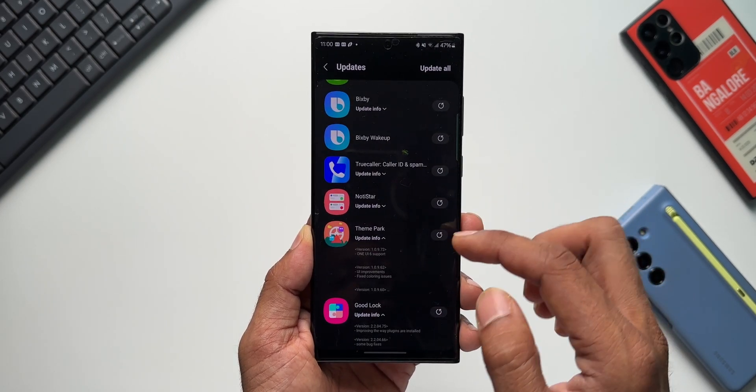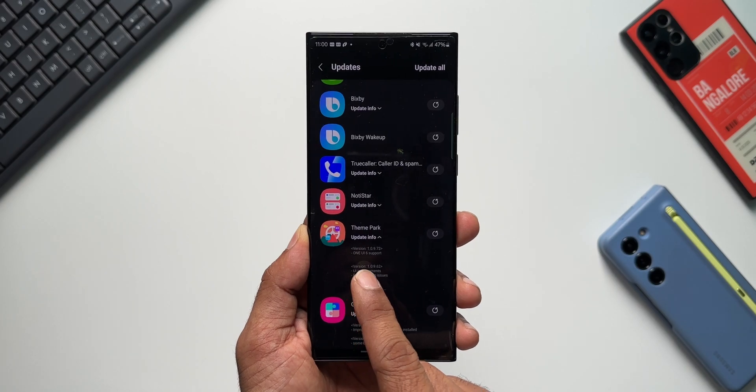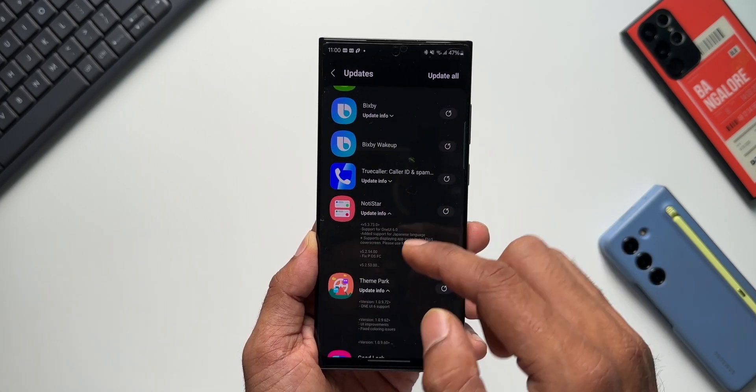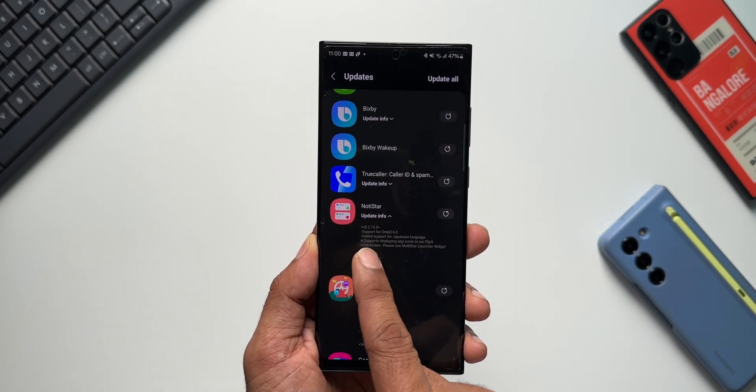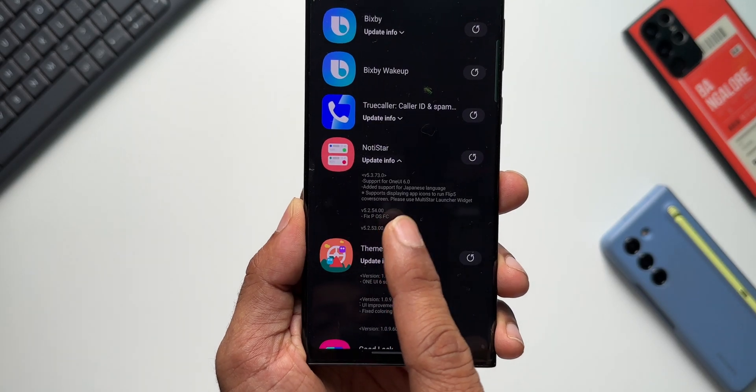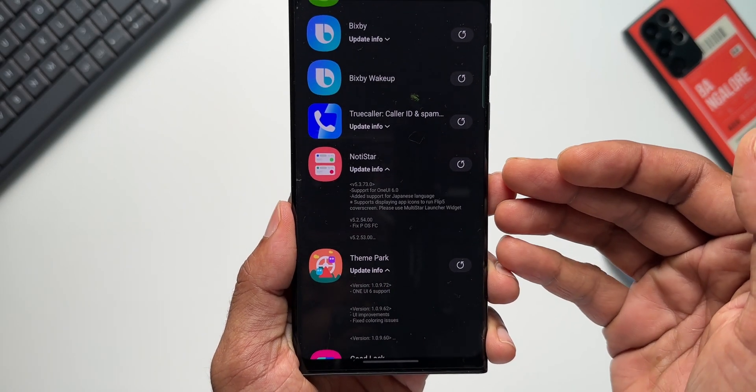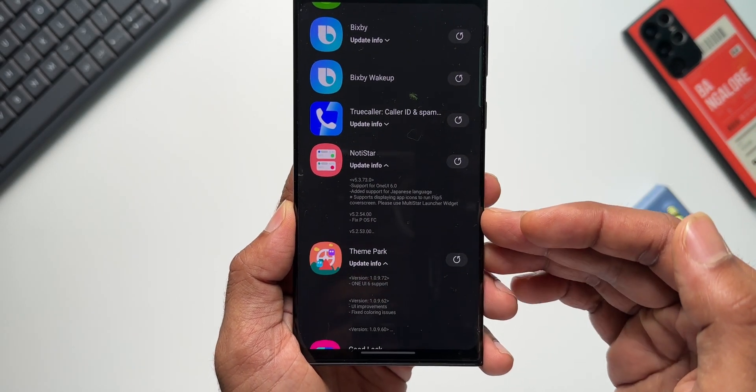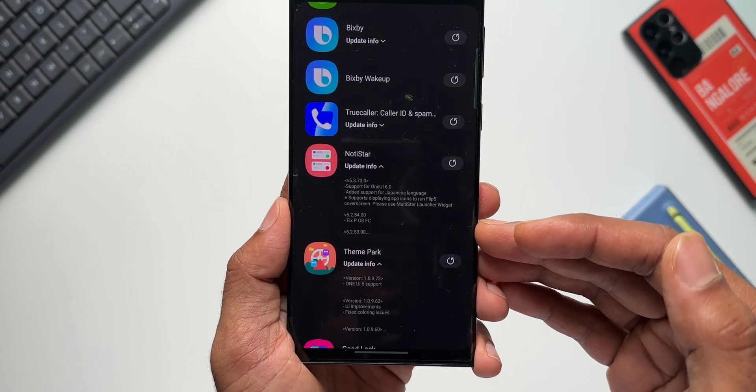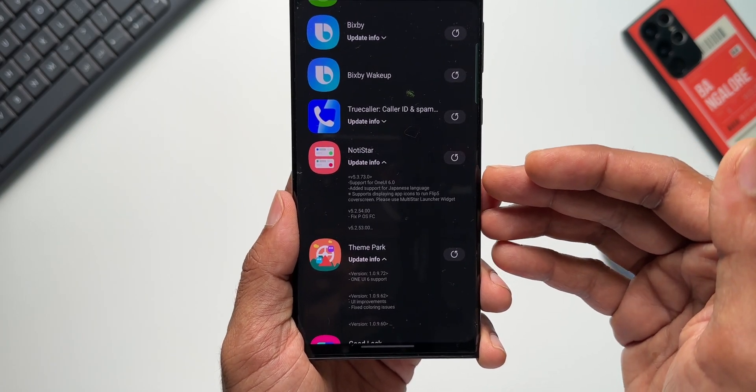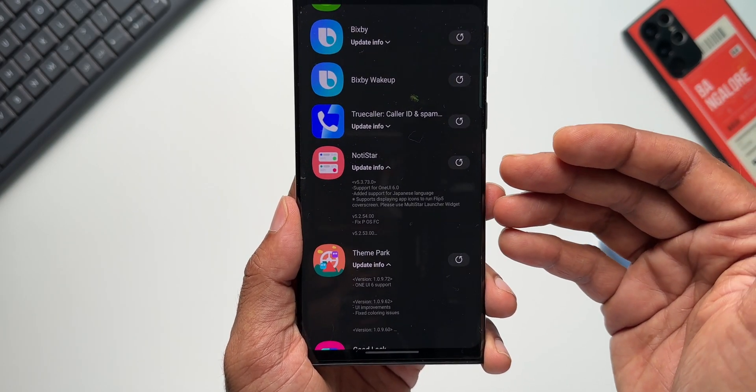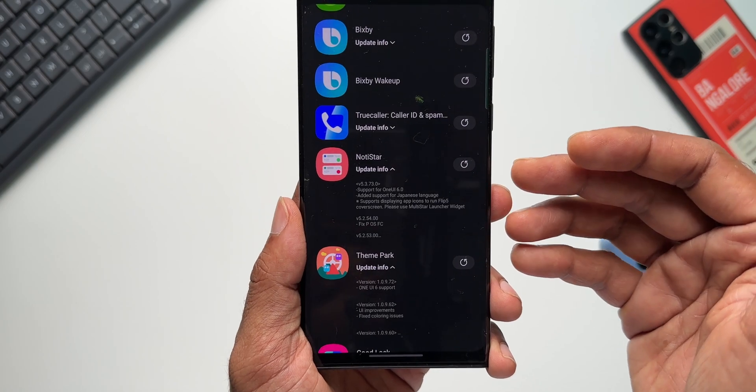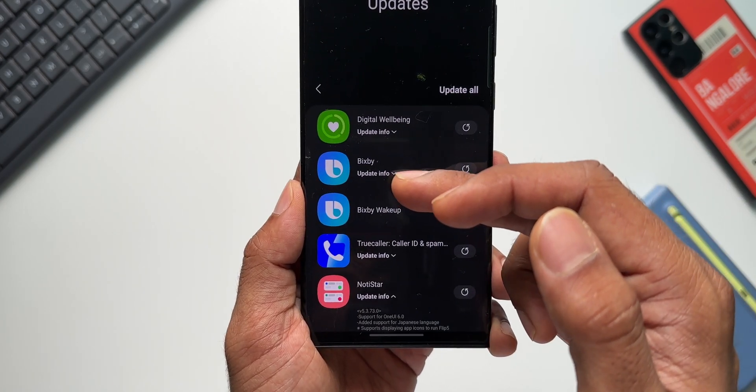update; Theme Park has got the update, it says One UI 6 support; NotiStar has got the update, it says support for One UI 6.0. So we have started receiving the update for the Good Lock modules as well, and this indicates that this could be the final update before we get the stable One UI 6.0. And we also